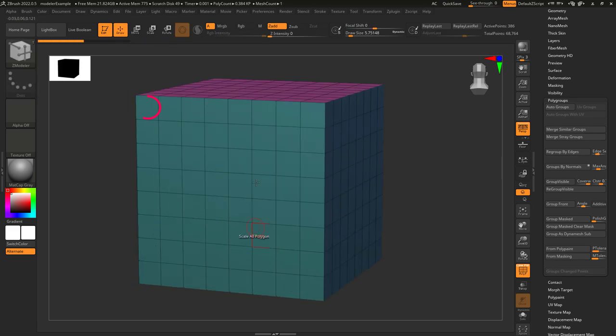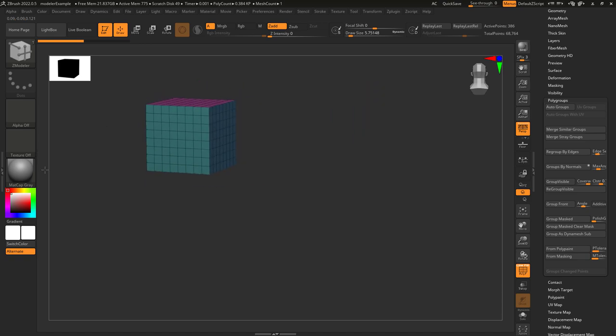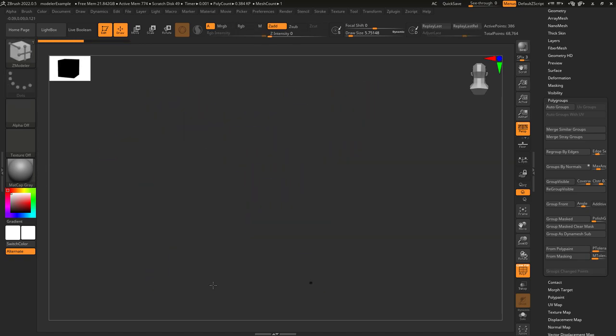Click center puts the pivot on the face you clicked. So if we click this face, it'll collapse over here. And if we click that face, it collapses around there.